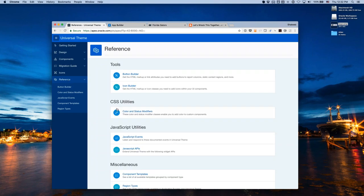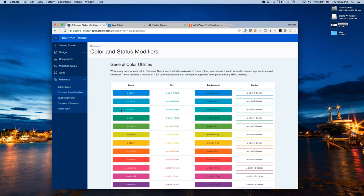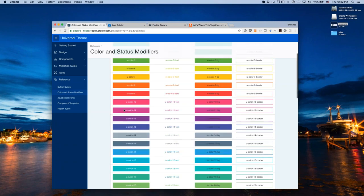Color modifier classes let you use the 15 base colors in custom components or plugins. For example, applying these classes to a cards list gives different cards different colors. Plugins can also use these classes to become Theme Roller compatible — when a customer customizes a color in Theme Roller, the plugin picks it up automatically.